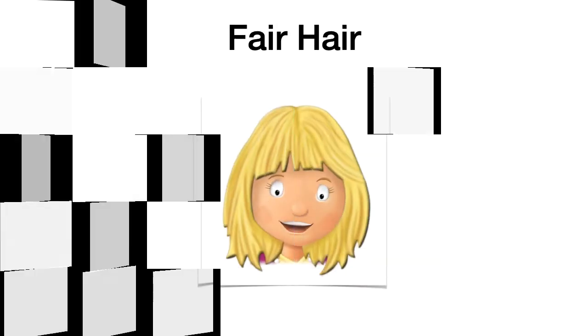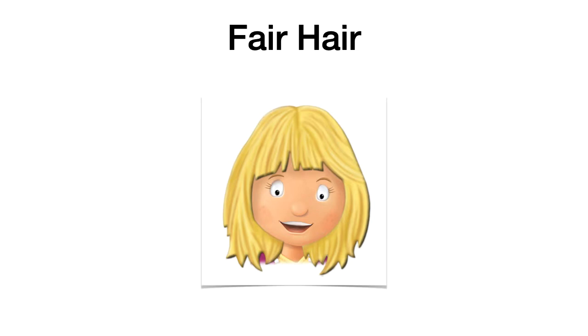Then, fair hair. Fair hair. Fair hair. Eso es rubio. Okay? Como tú ves ahí, la niña es rubia, por lo tanto es fair hair.